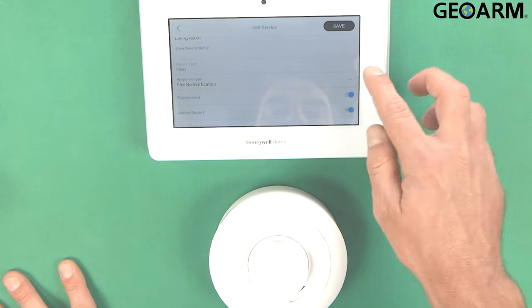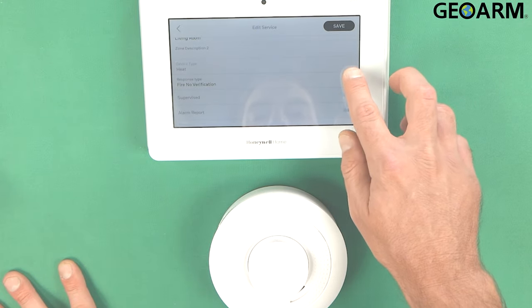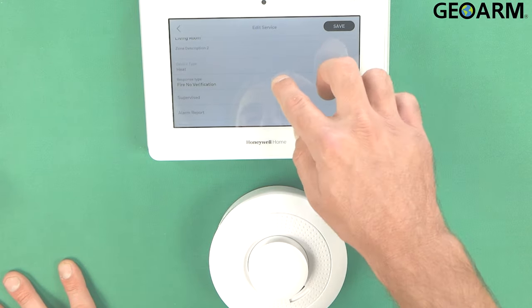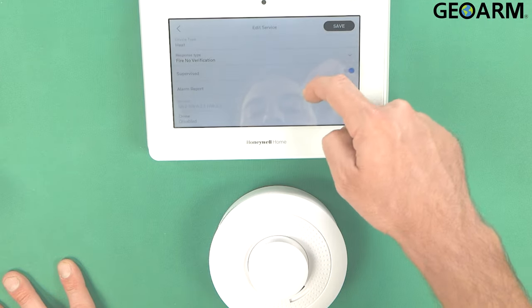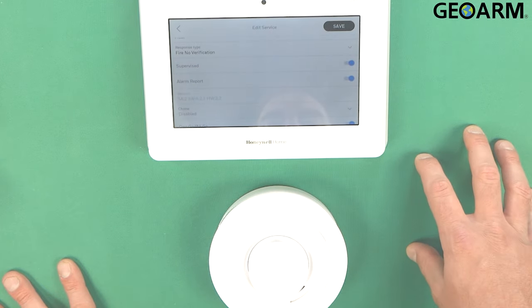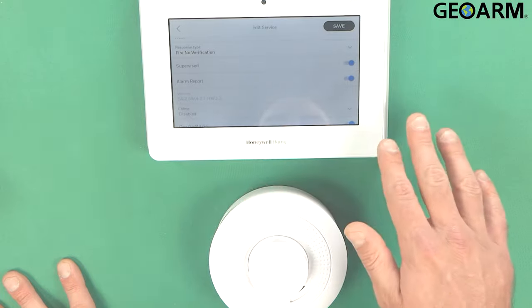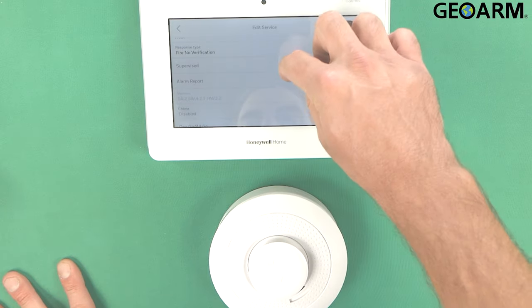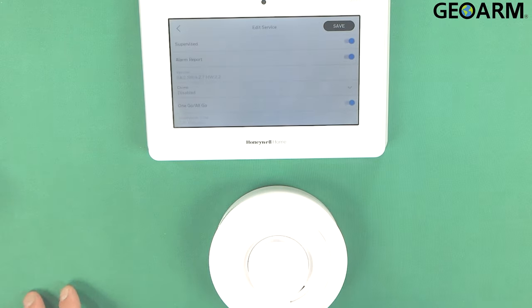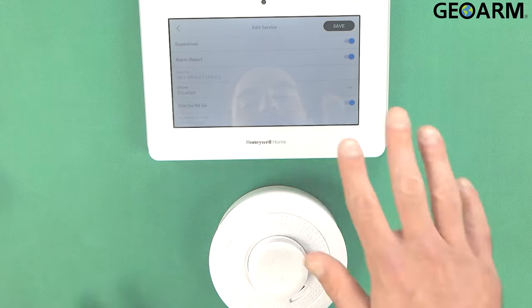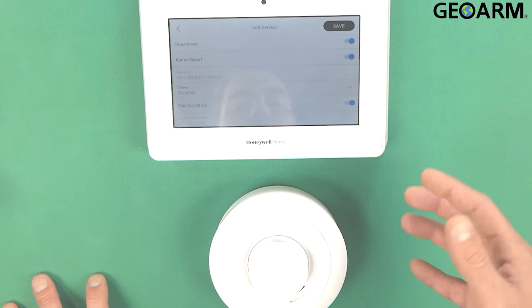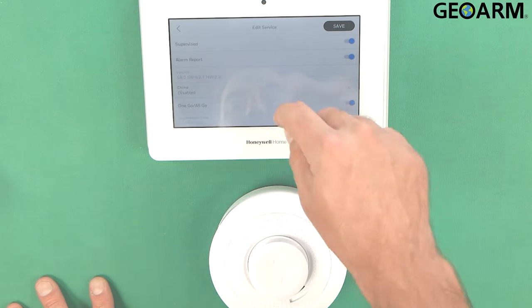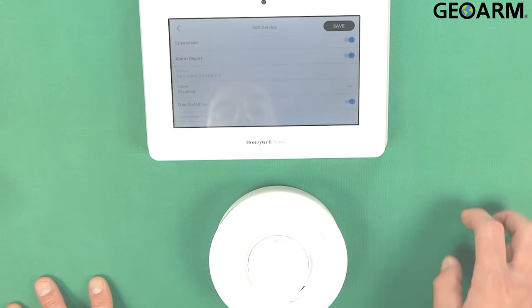Once again, I want them to verify, but it's already set to smoke. So on this one, it doesn't actually allow me to change it. But we do want it supervised. We do want it to report. The chime isn't required here because this isn't the type of device that you want chiming. And the one go all go feature of course is enabled because we do want them all to go at the same time.